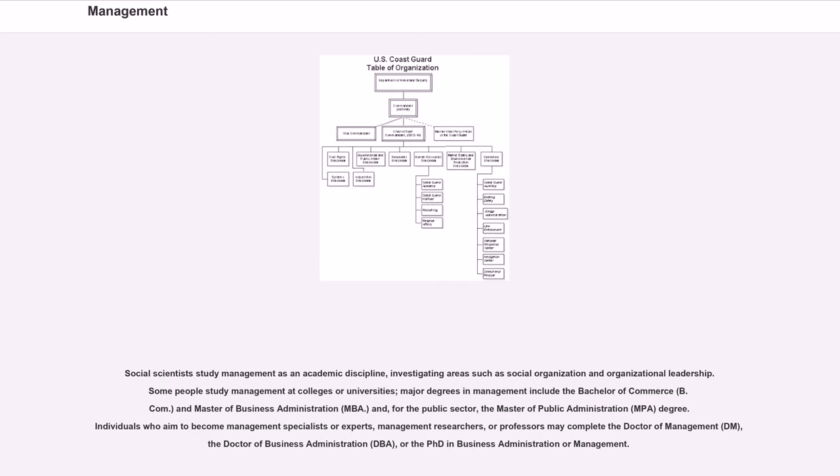Individuals who aim to become management specialists or experts, management researchers, or professors may complete the Doctor of Management, DM, the Doctor of Business Administration, DBA, or the PhD in Business Administration or Management.